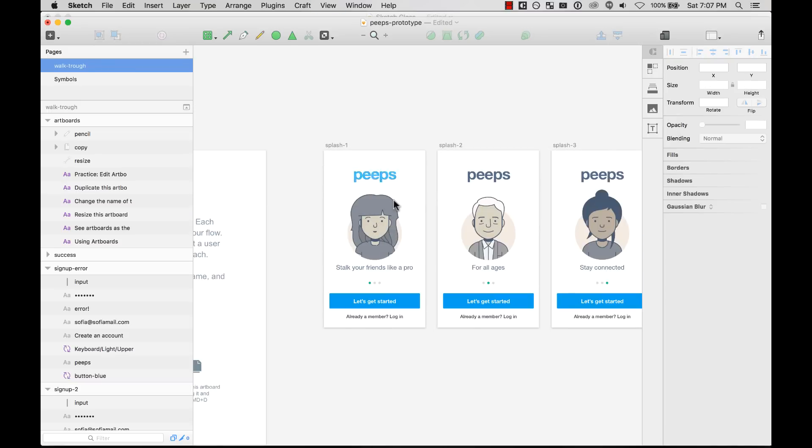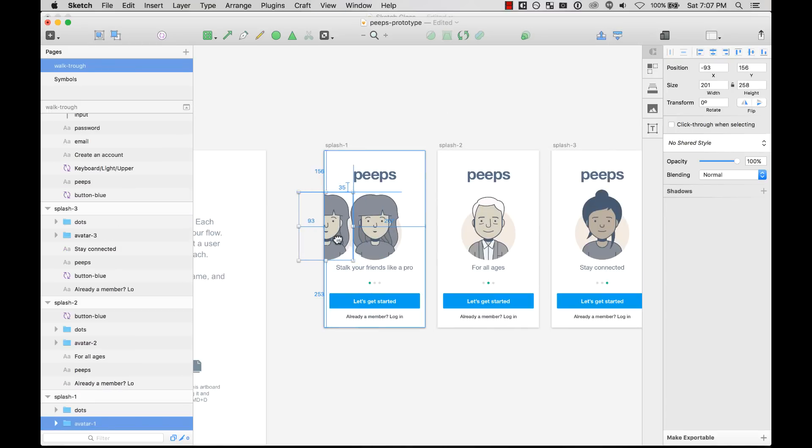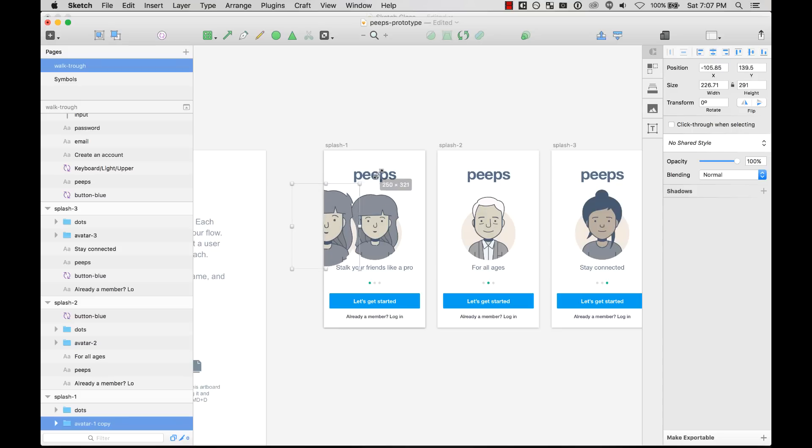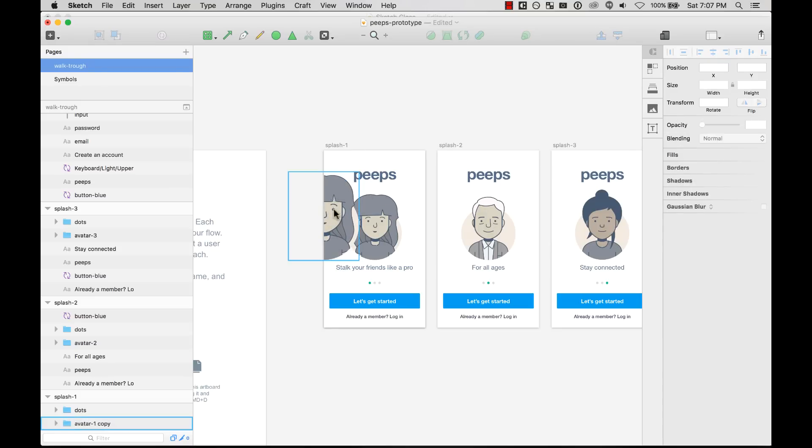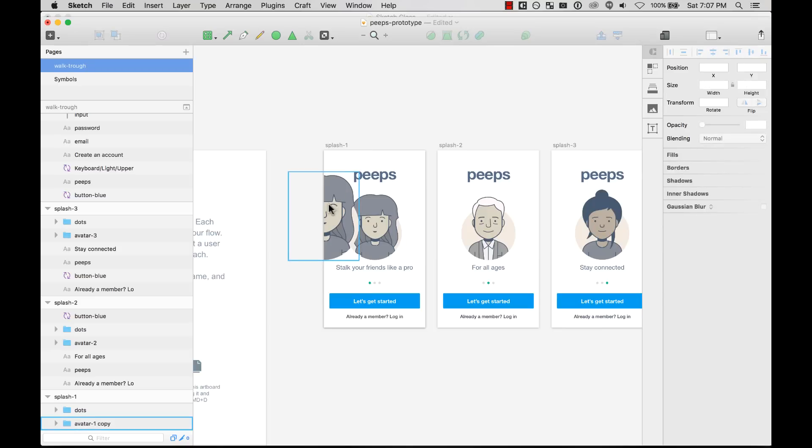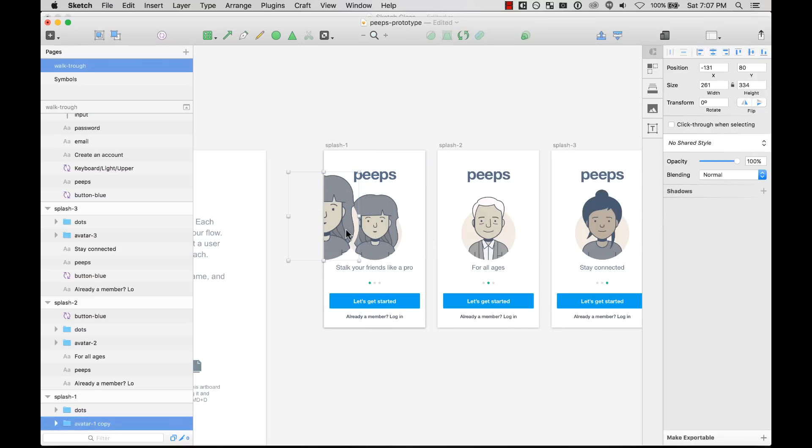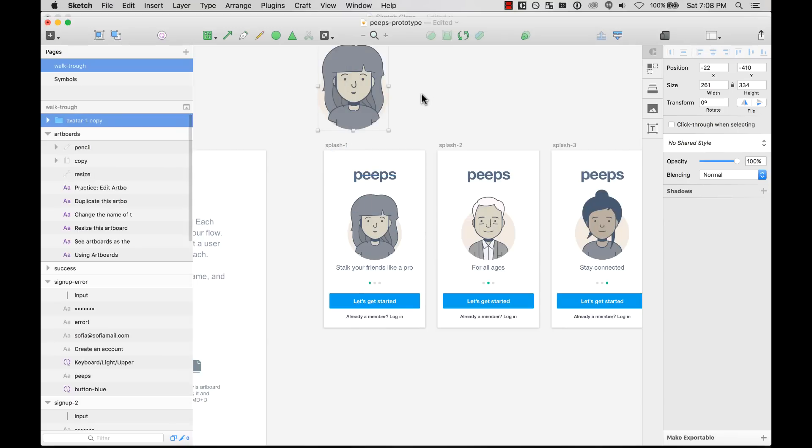Something that you want to know about artboards is that anything that is inside the artboard but outside the edges of the artboard, the overflow will be hidden. That way you're not confusing. You always only see what is inside the artboard, what is inside the screen.